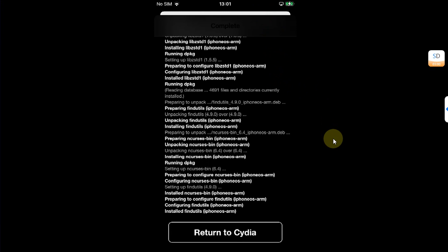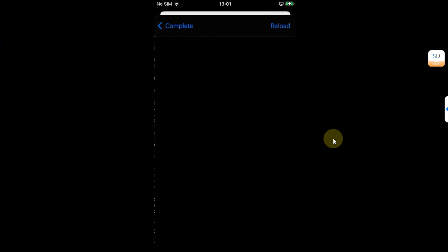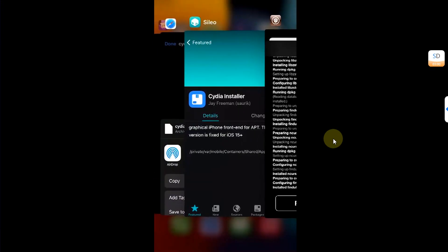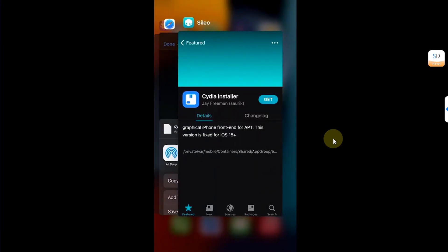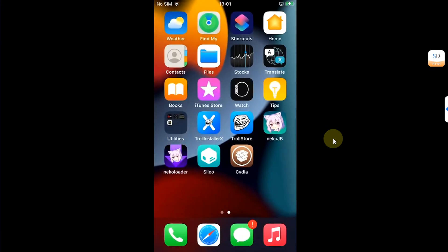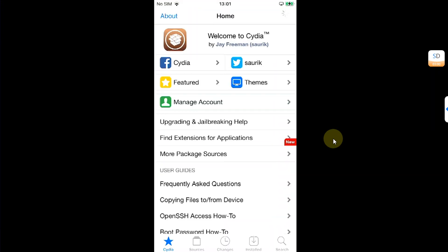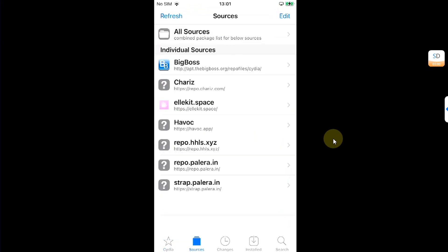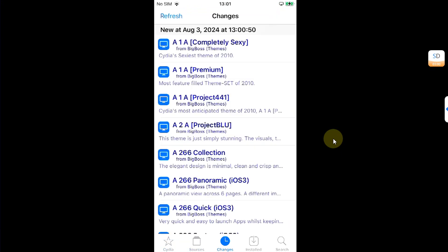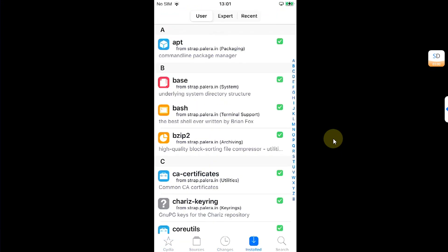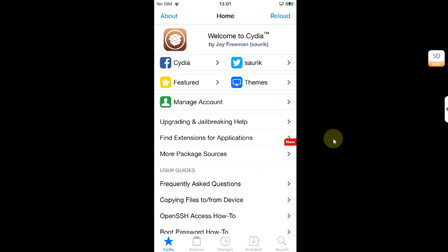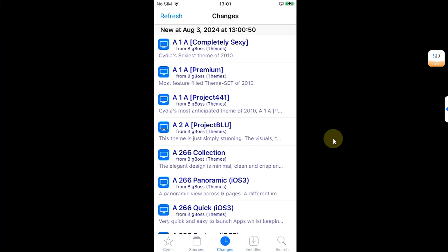And yes, the return to Cydia button is not working. What you can do is simply close out of Cydia and then reopen it and it will work. You can see no errors, no issues. Everything works. Everything is properly populated.